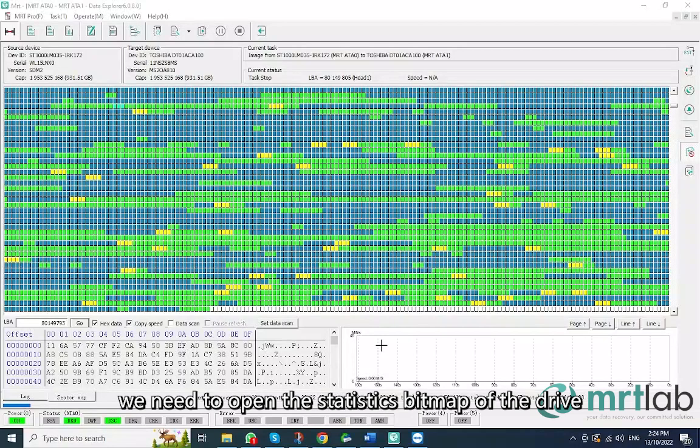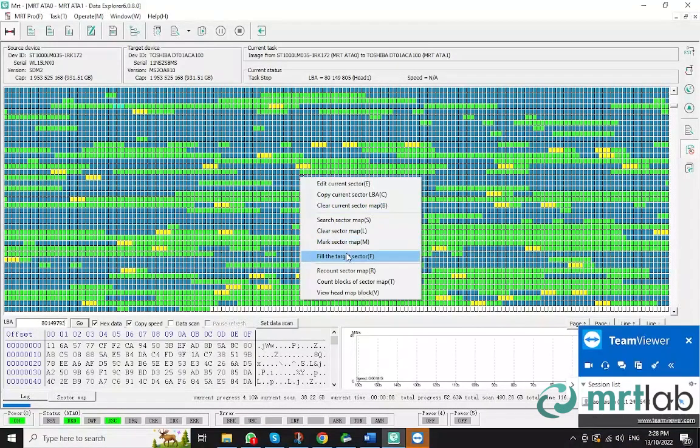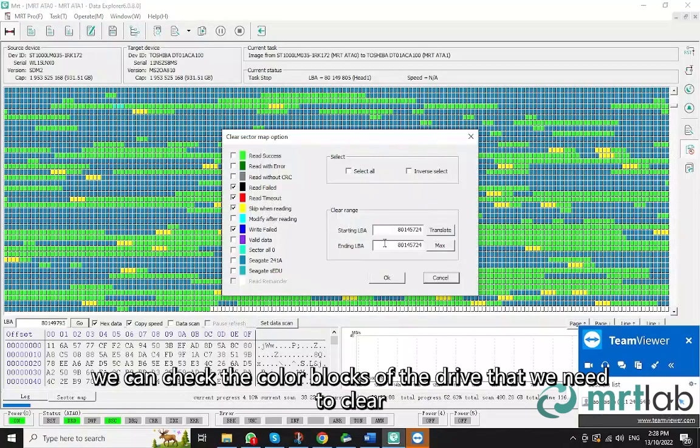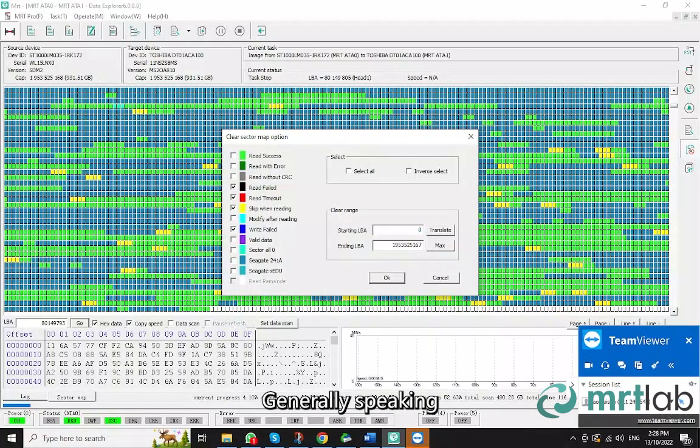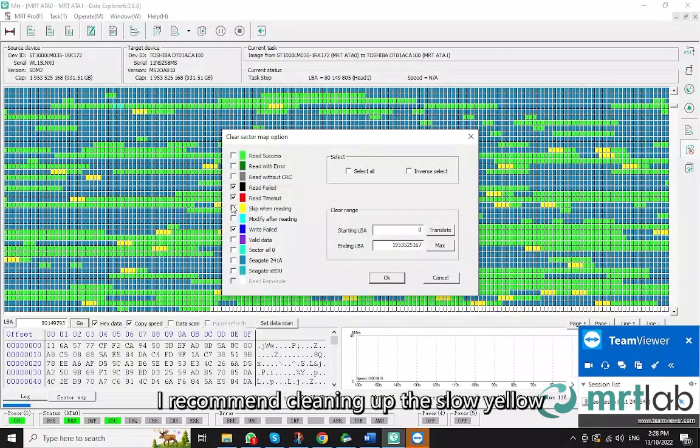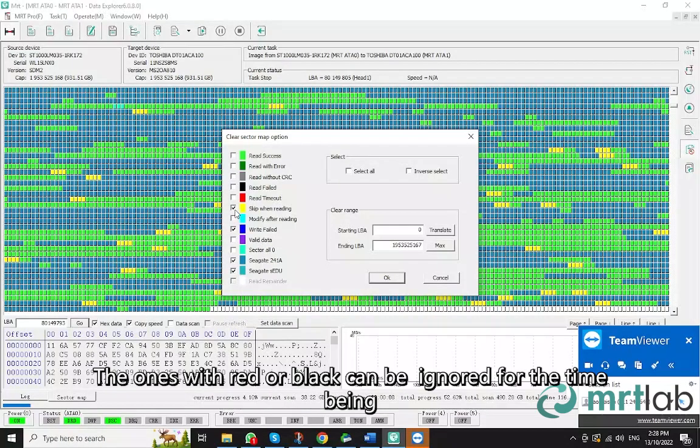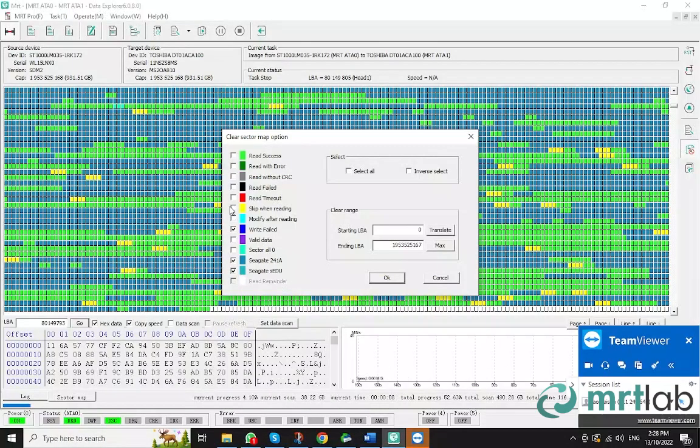Firstly, we need to open the statistics bitmap of the drive. After opening the bitmap, we can check the color blocks of the drive that we need to clear. Generally speaking, I recommend cleaning up the slow yellow, the 241A, and the CEDU sectors. The ones with red or black can be ignored for the time being.